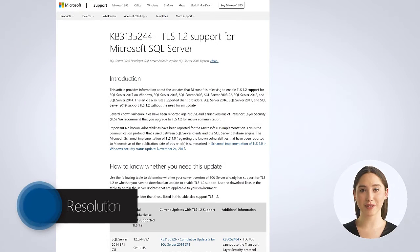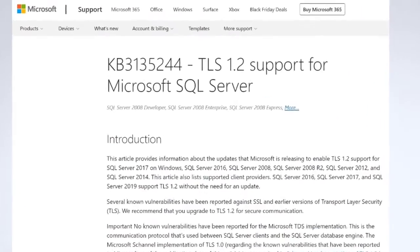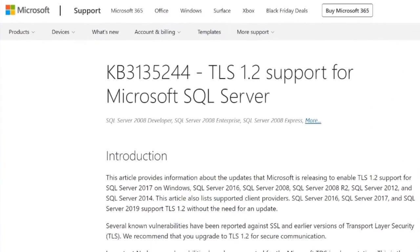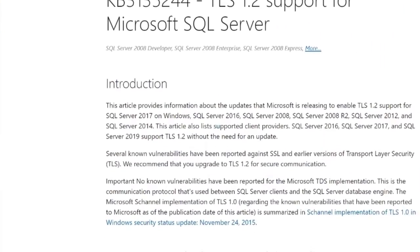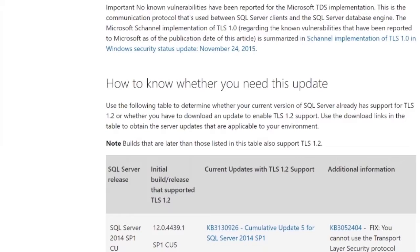To resolve the error, ensure the SQL Server is updated to support a common algorithm that is enabled, for example TLS 1.2. You can check which update is required on the Microsoft Support article linked in this video's description.